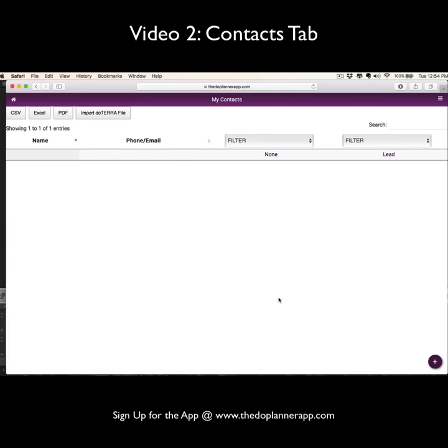Something else that is super easy to do is if you're just starting off new with the app, you can import every single one of your personally enrolled customers and builders straight from your doTERRA back office. Let me show you how that's done.